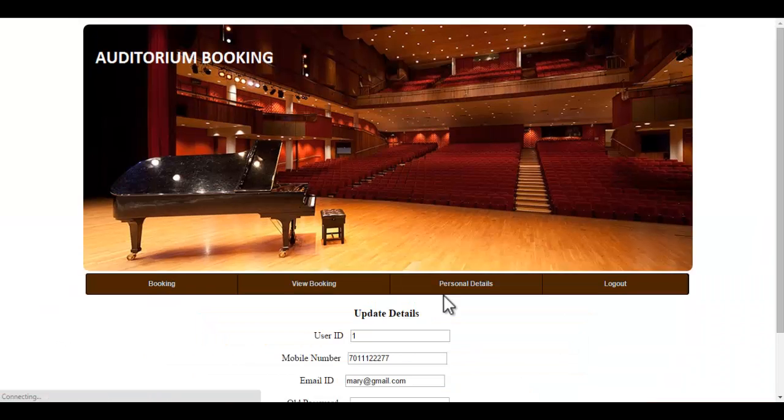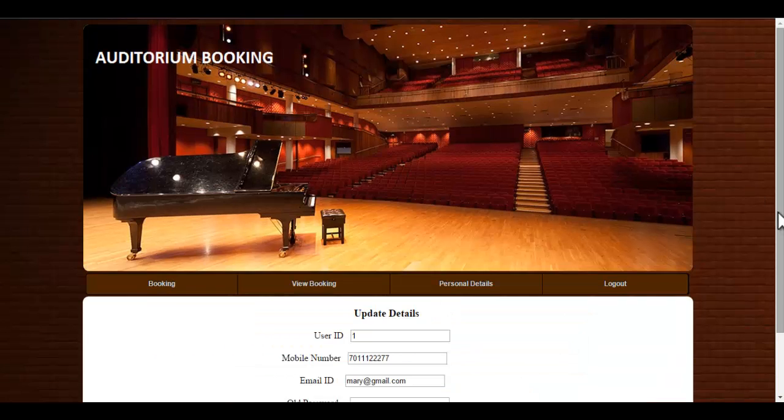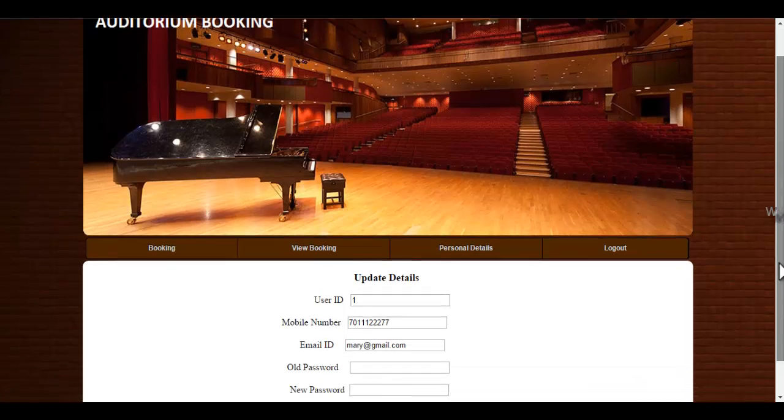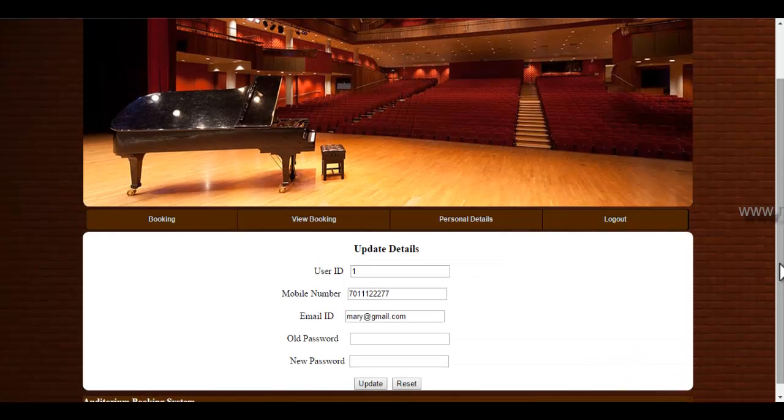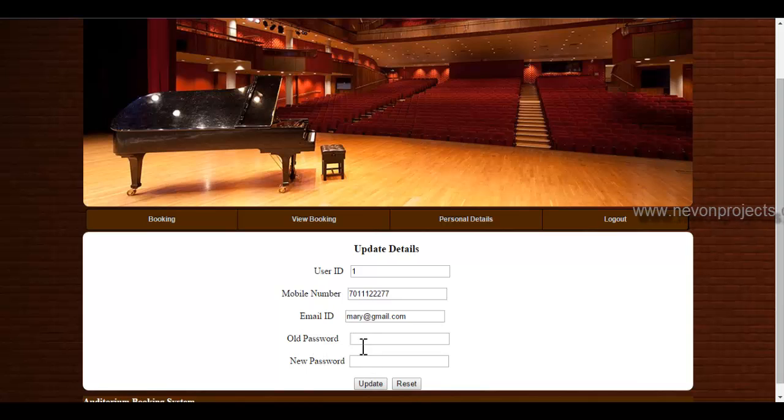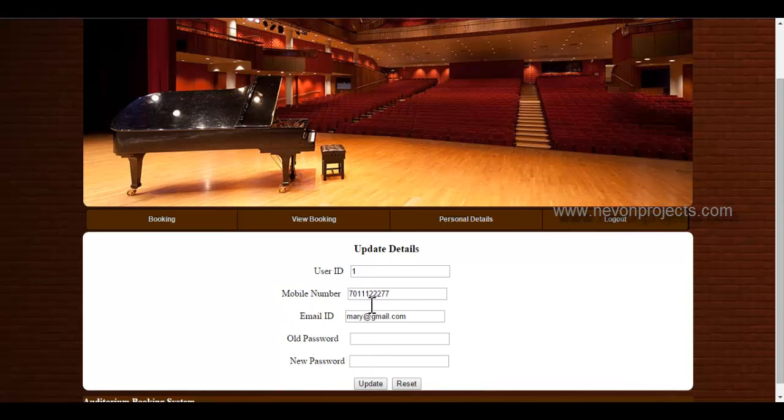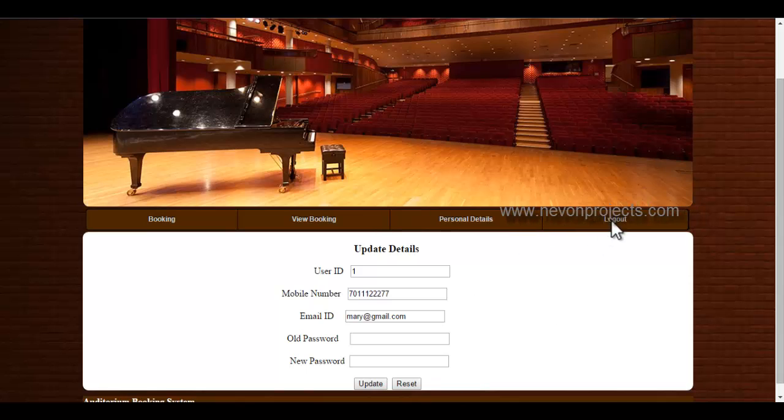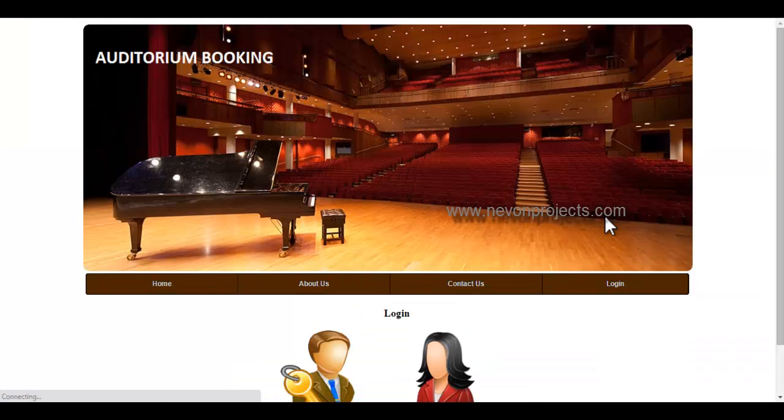Let's see the personal details module. Here you can view your personal details as well as you can update your old password by specifying the old password as well as the new password. This is how the user module works.